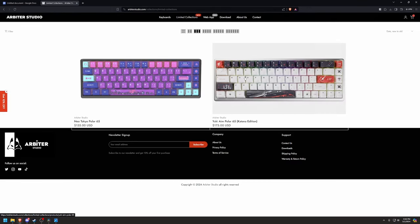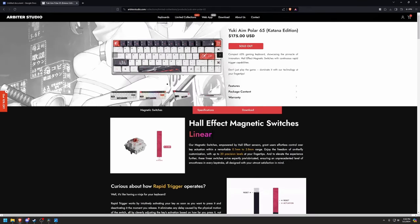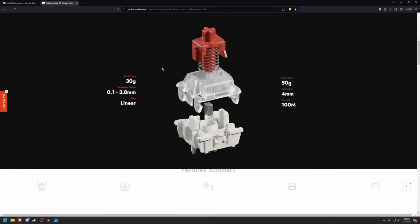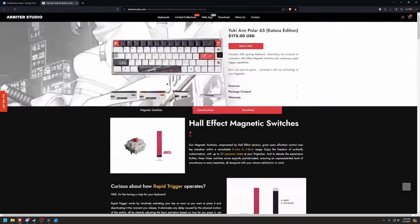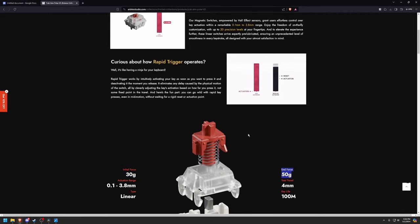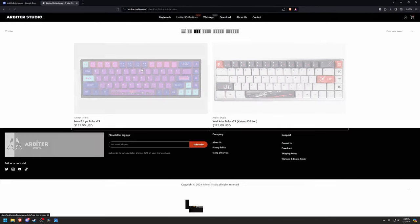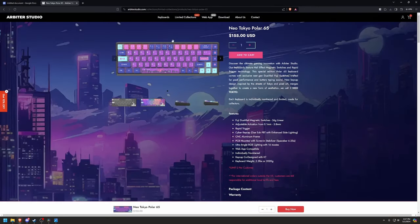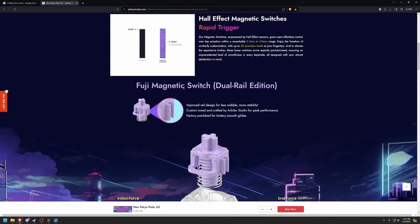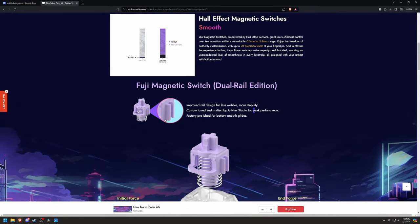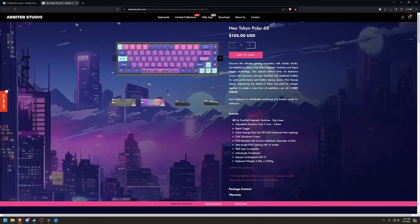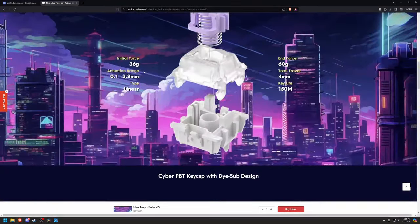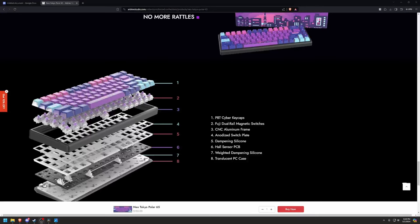Now, they do have two limited boards. One of the best ones being the Yuki AIM board, which the switch is 30 grams instead of 36, and the bottom out is 50 instead of 60. And then they do have the new Neo Tokyo, which they sent out to me, and these use different switches as well. These are the dual rail editions, and basically that gives you a smoother actuation, less wobble, and a crispier, smoother sound. But they are the same force as the original board.